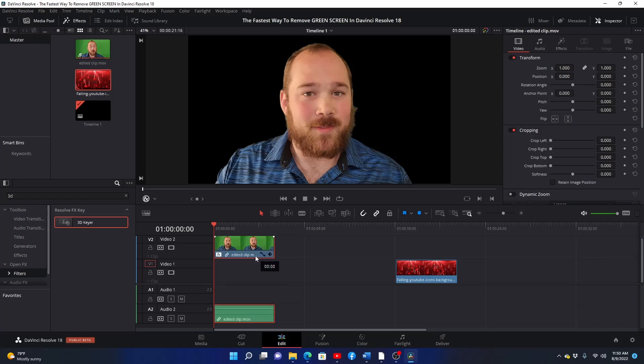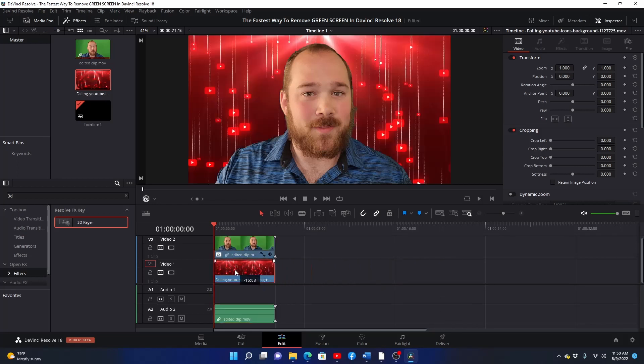And you're done. To put a video or image behind your subject, simply drag it into the timeline and place it below the video with the green screen.